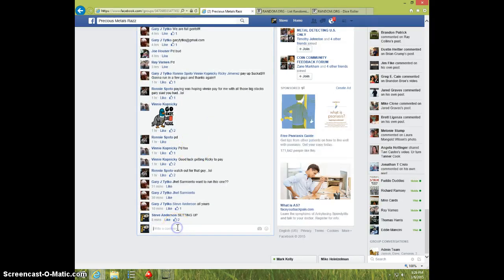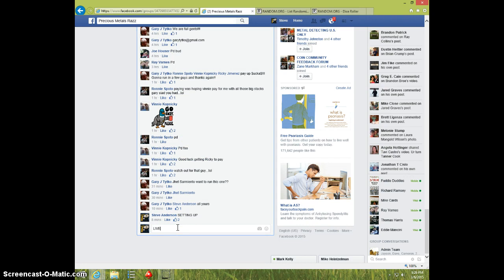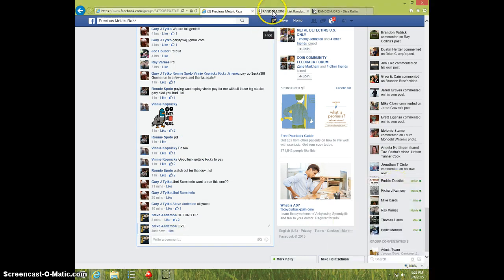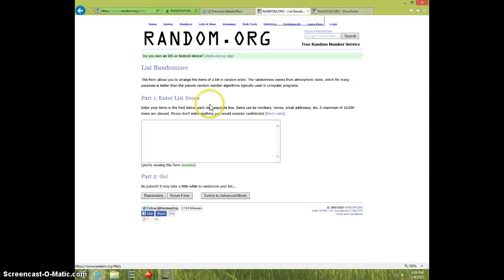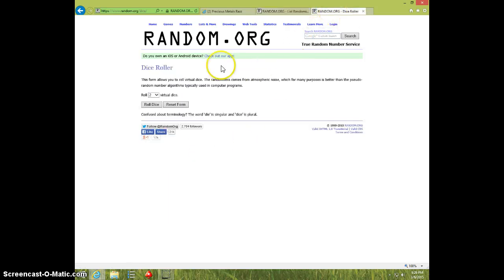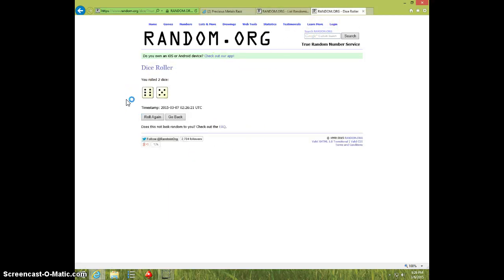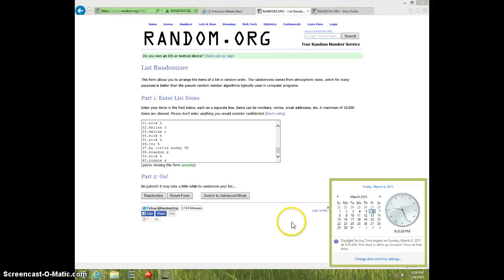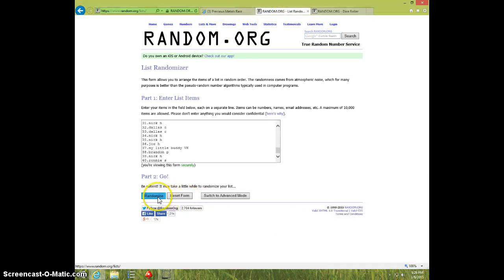I'm going to type live. 9.26. Paste the list, 40 spots, 2 dice, no snake eyes, 11 times, 9.26. Good luck.